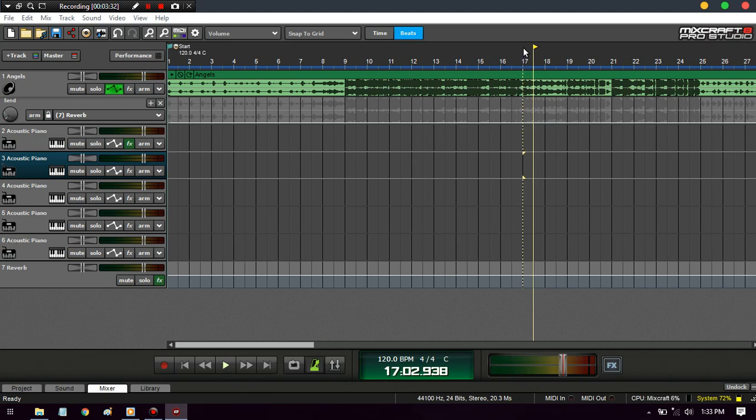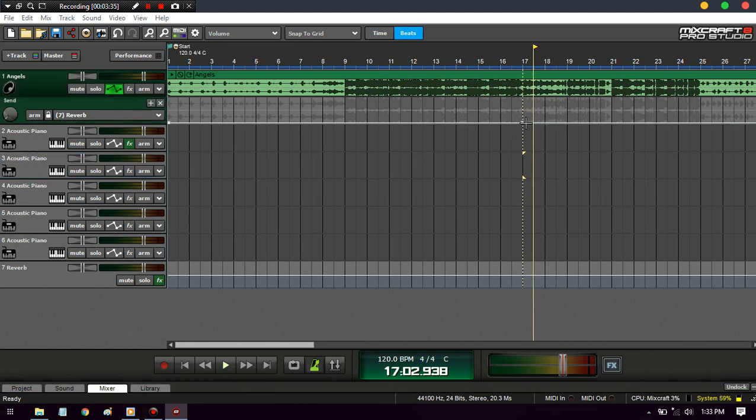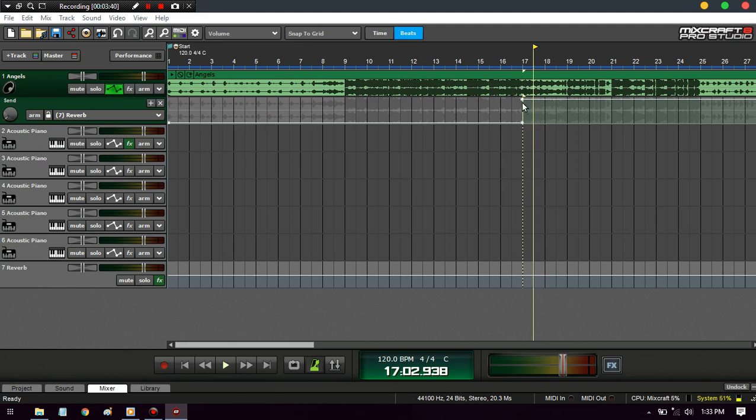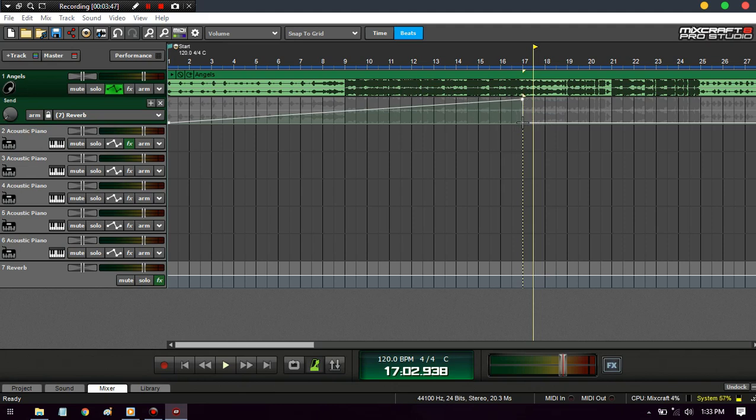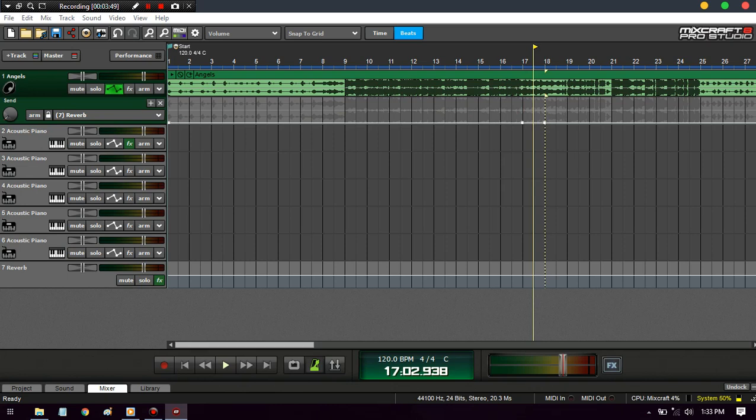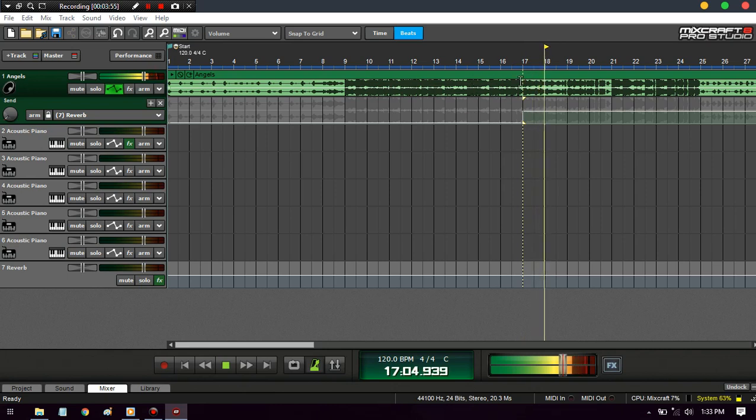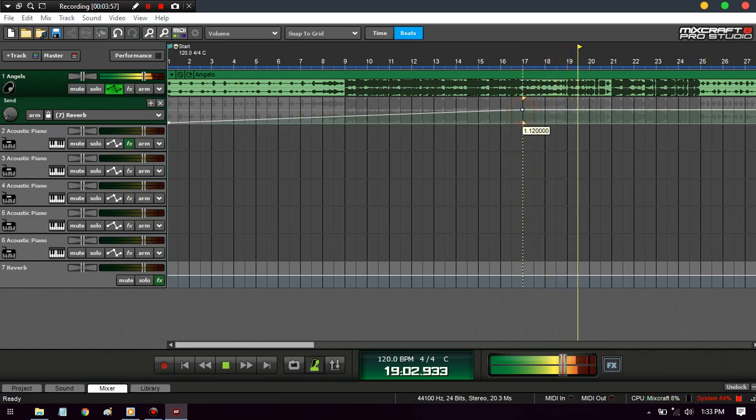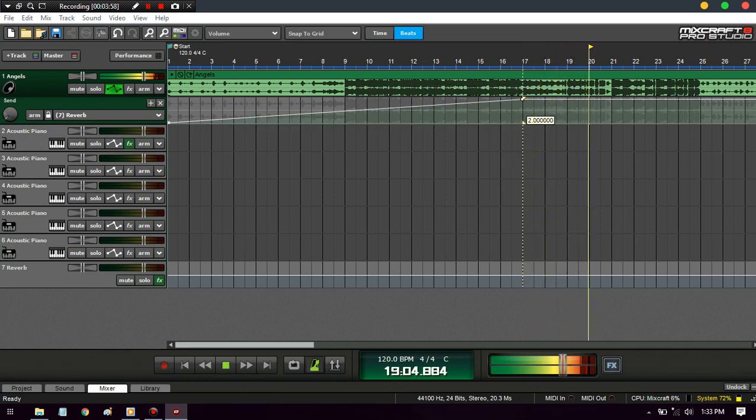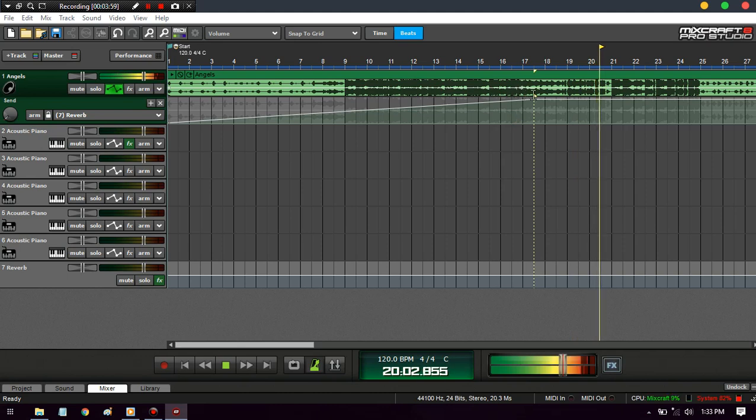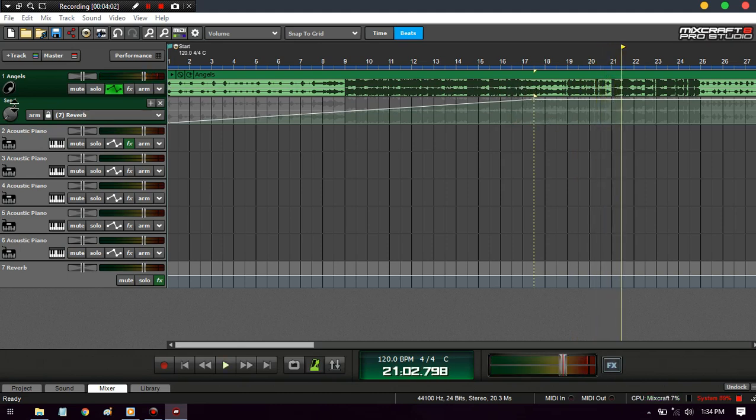Wherever you want reverb - let's say right at the end of the 16 bars - you're going to drag it all the way up. Now, 2.0 means it's at 100%, so I'm going to go halfway at like 1.0. You could drag that up more and the effect will be a lot more pronounced.